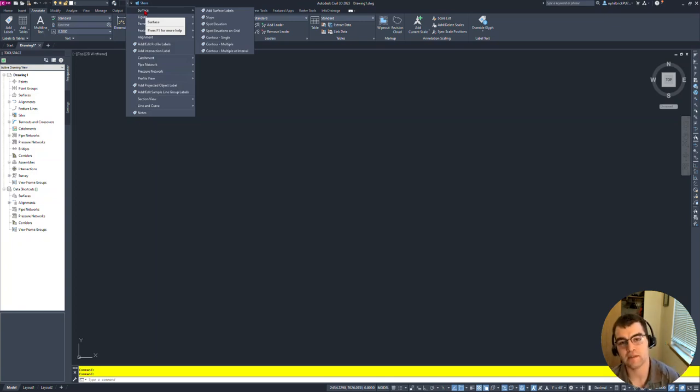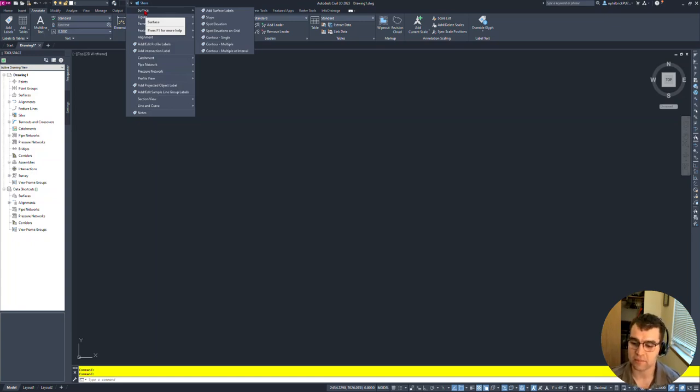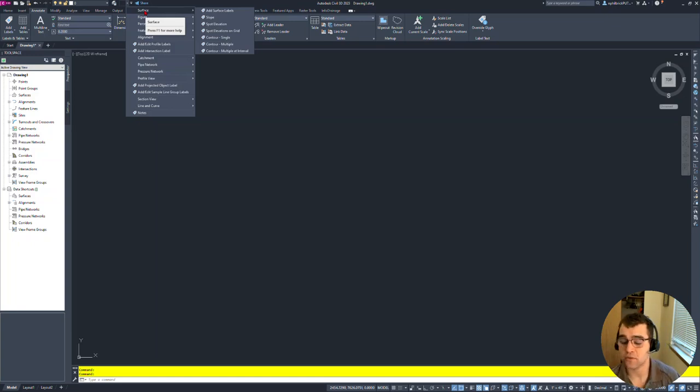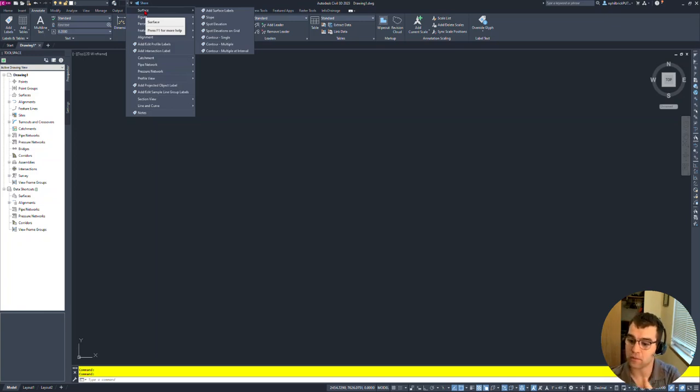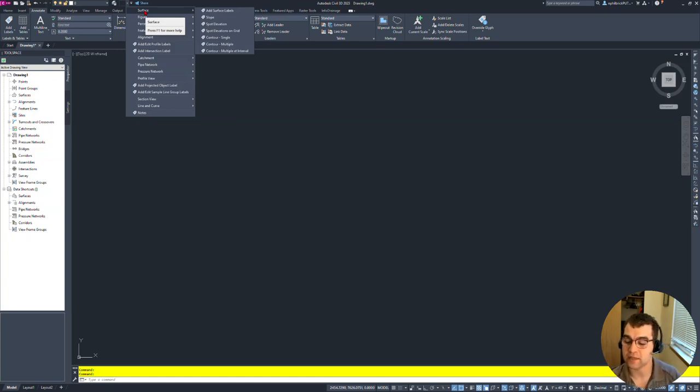So anything that you find that you do multiple times, throw it up there. See if you like it. If you don't really use it, then take it off. But it's a great way to be eliminating those picks and clicks, so you're not always going into multiple clicks to get into things.